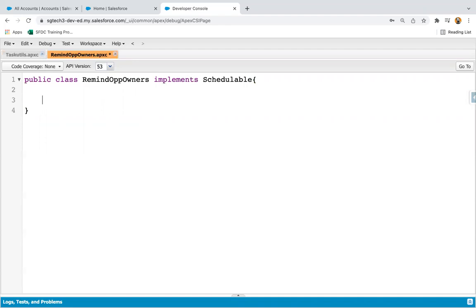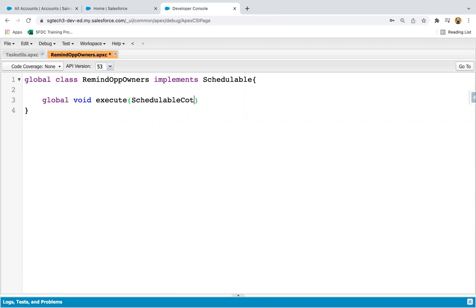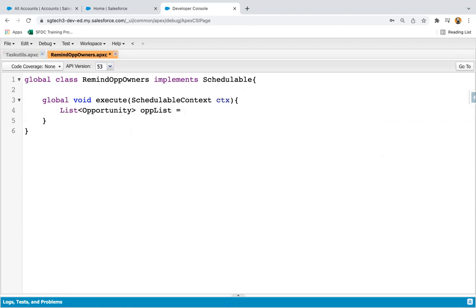The scope will be global, and then we need to write the execute method with the SchedulableContext parameter. The variable name is ctx. Now I'm creating a list of opportunities and then querying some records on which we want to apply the process.